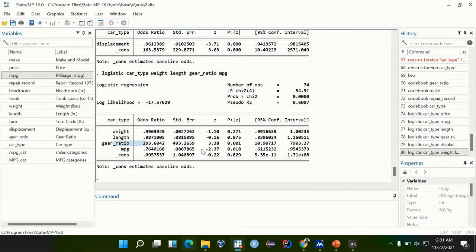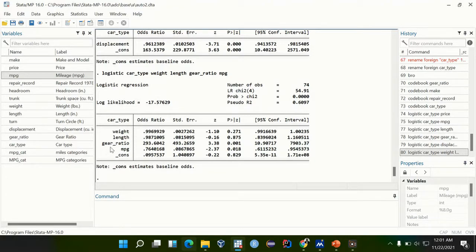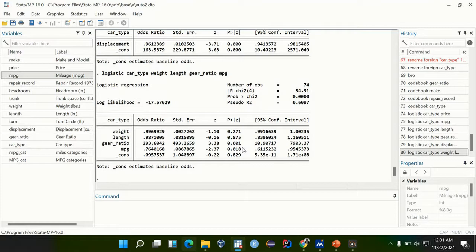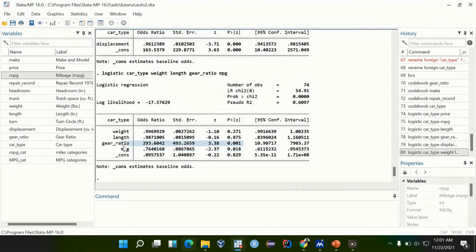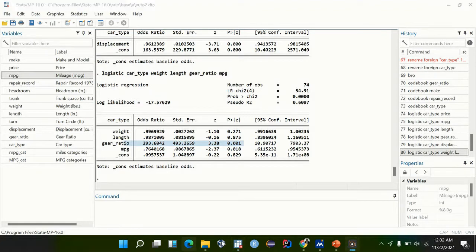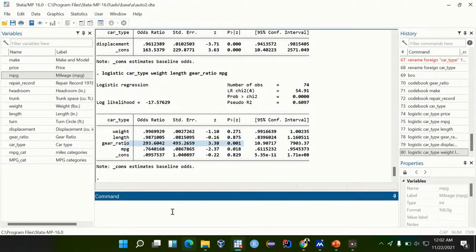But for this case we don't have a main predictor, so we shall do an interaction term between only the significant factors, and this is the mpg and gear ratio. They are the only significant factors.